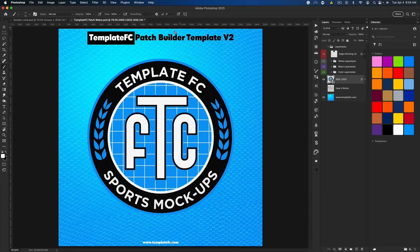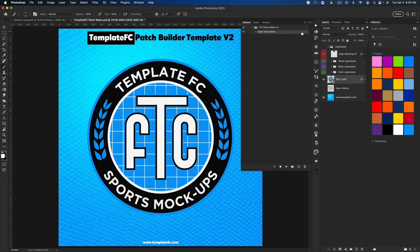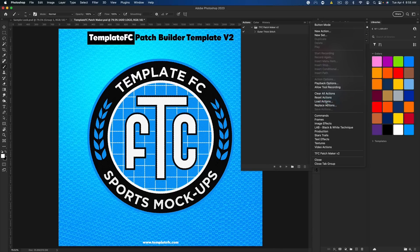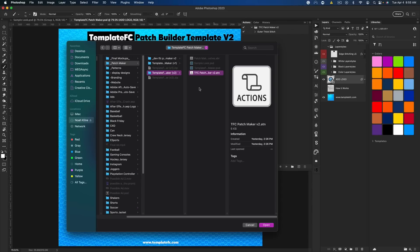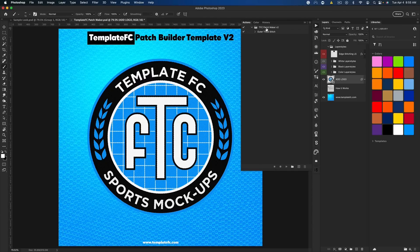Go to your actions window — if you don't have it, go to Window > Actions and it should pop up. Click off of everything so nothing is selected and close the dropdowns for any groups. Go to the top right of that panel with all the lines, click that, and select 'load actions.' Go to that same folder and get the ATN file. You should get a TFC Patchmaker V2 folder, and inside that you have the action called 'outer thick stitch.'